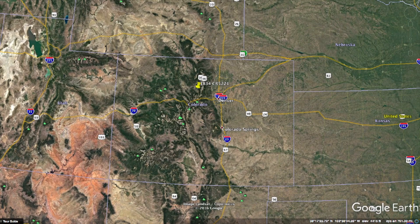Hey guys, what's going on. This is Seth from the REtipster blog and I wanted to show you a little trick in Google Earth, in case you weren't already aware of this.